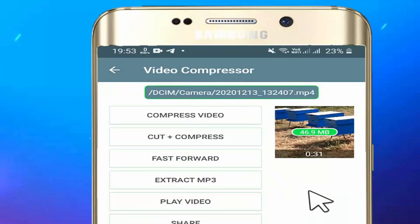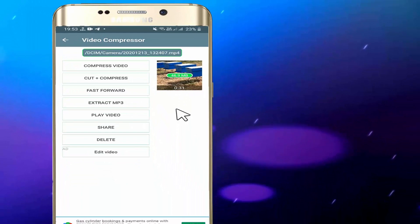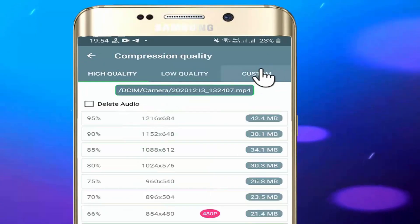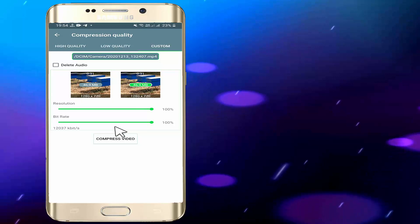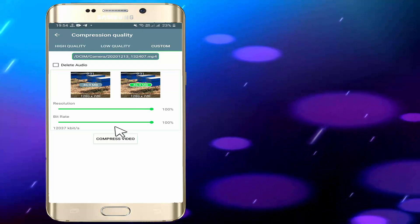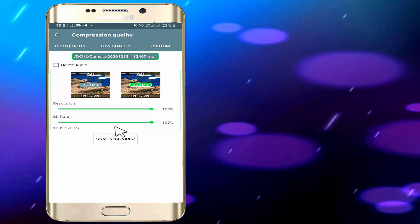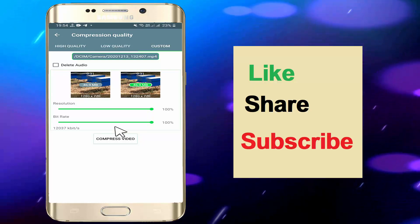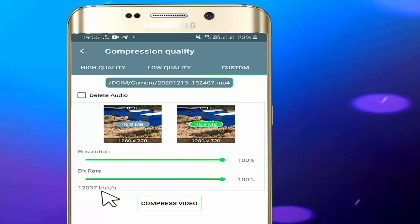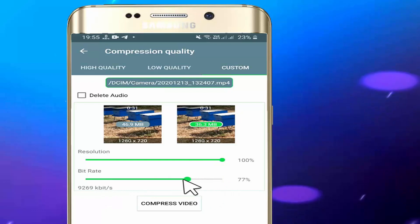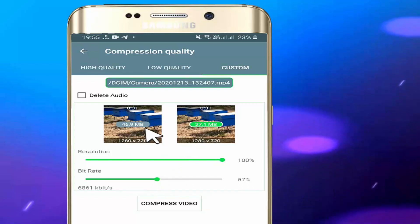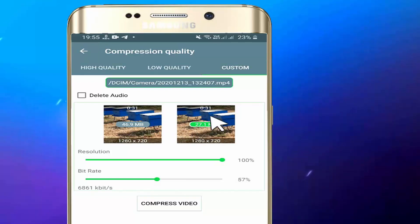I will select this video in the app and press to process it. So click next, and we will compress the video. Here we have 46.9 MB and we can bring it down to 27.1 MB.